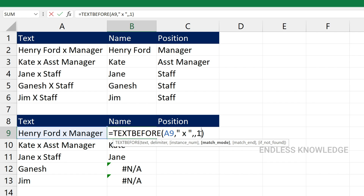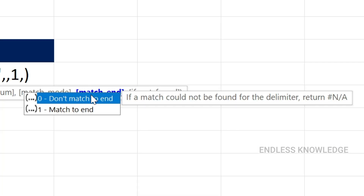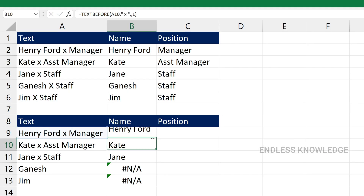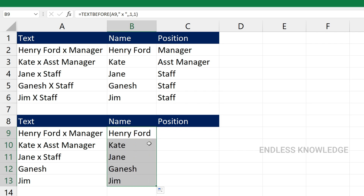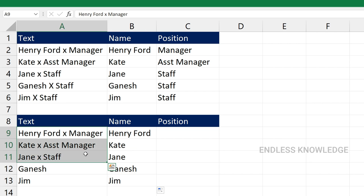To handle this, we add the MatchEnd argument. By default, it does not match to end. If our delimiter matches to end, you can see the MatchEnd option. If we enable this, even if there is no delimiter, it will return the full source text. If you look at three names, it can work well.